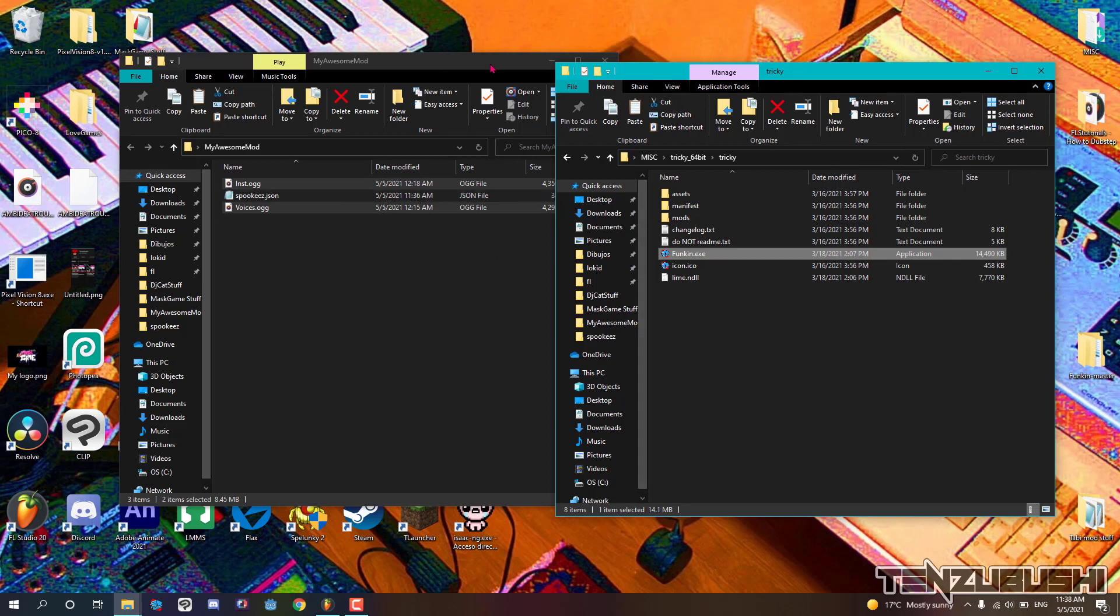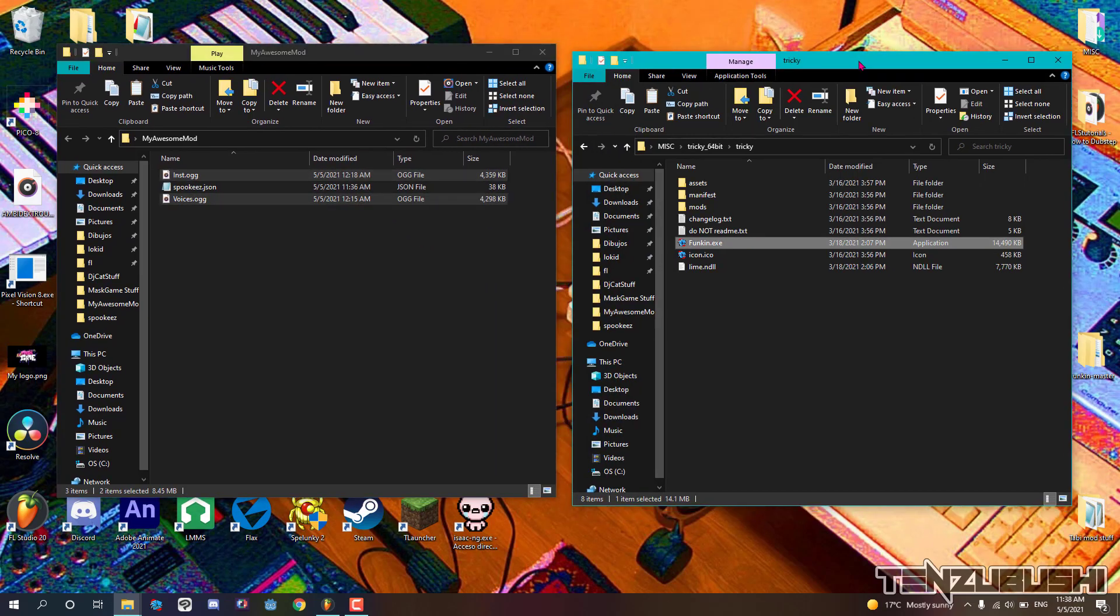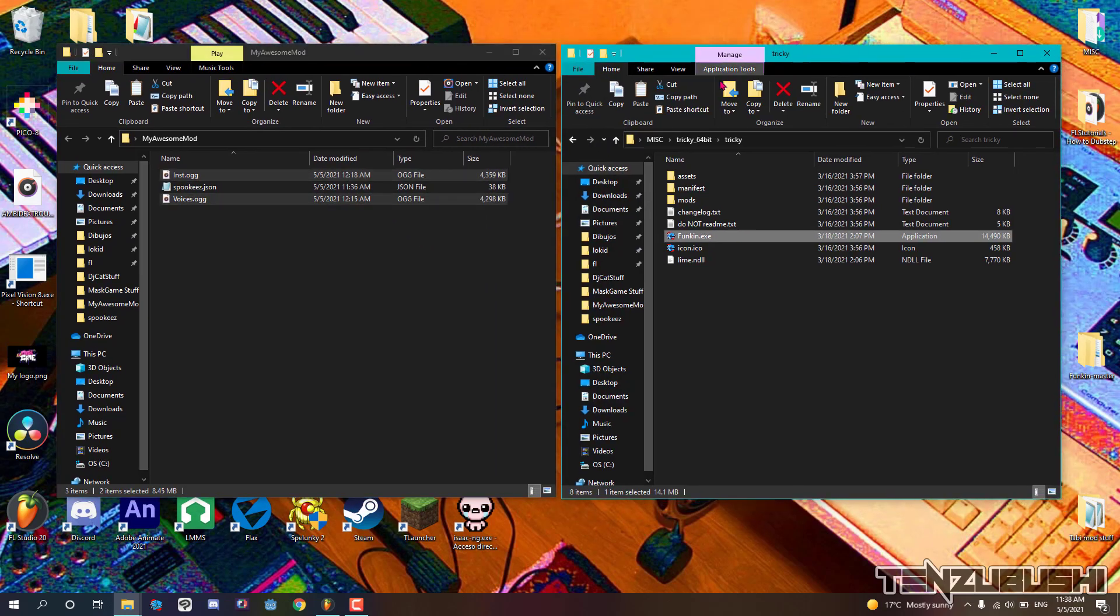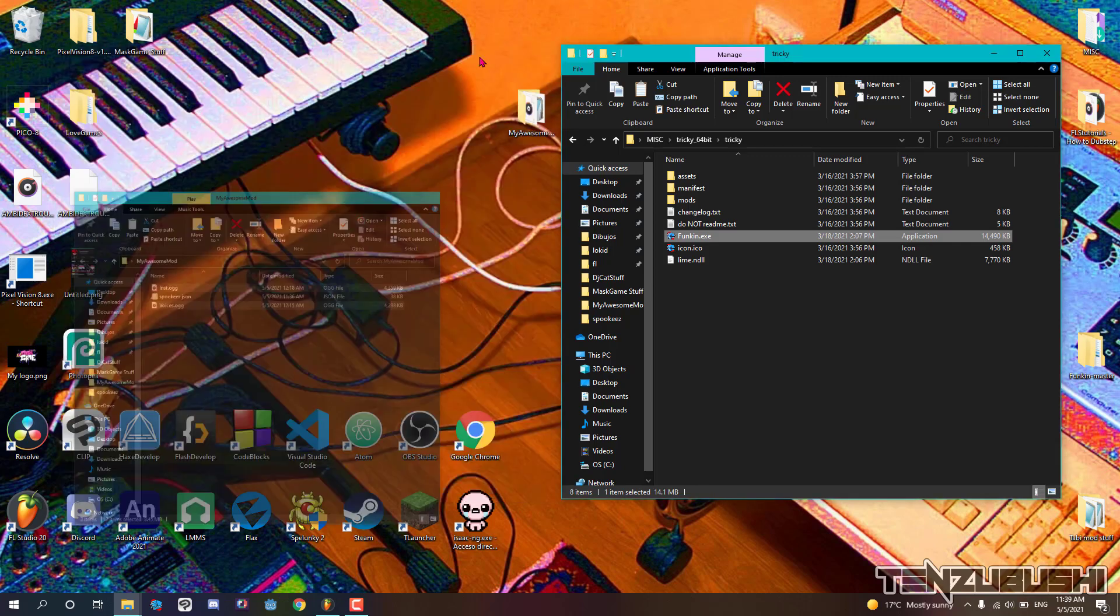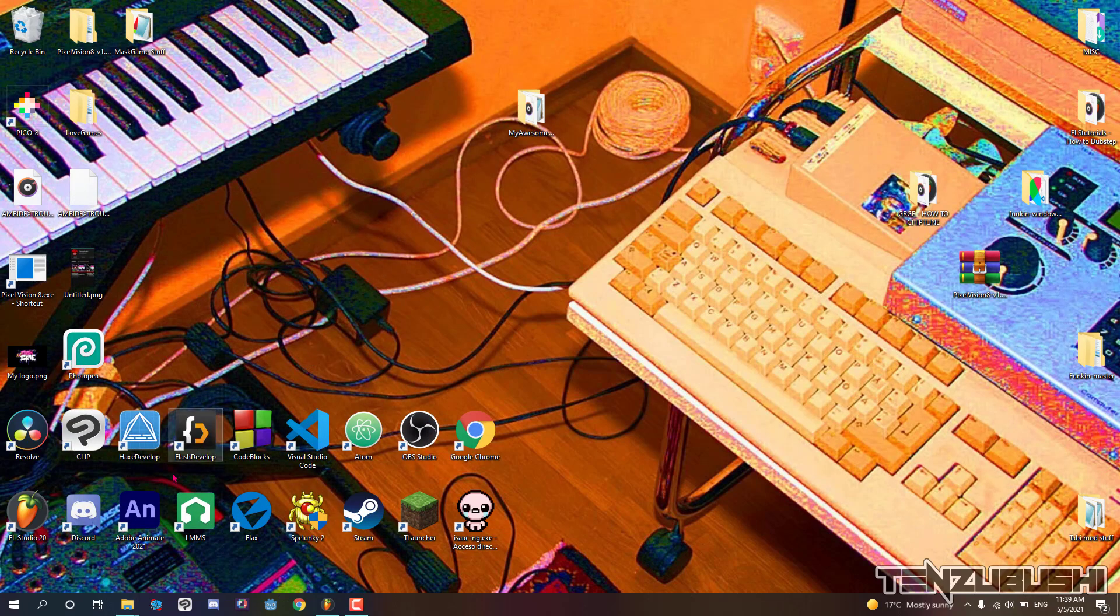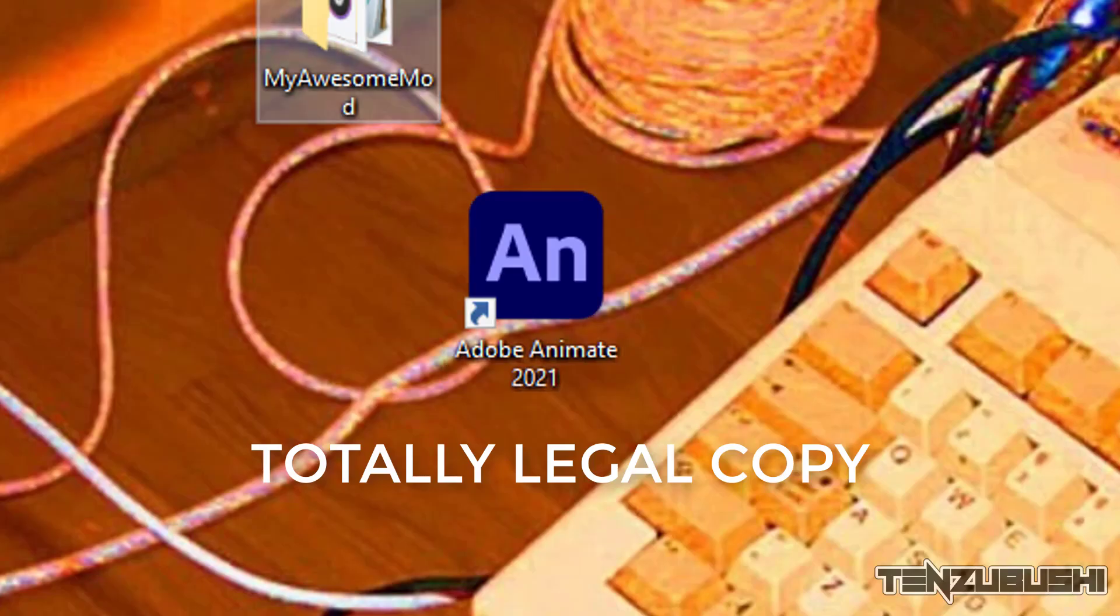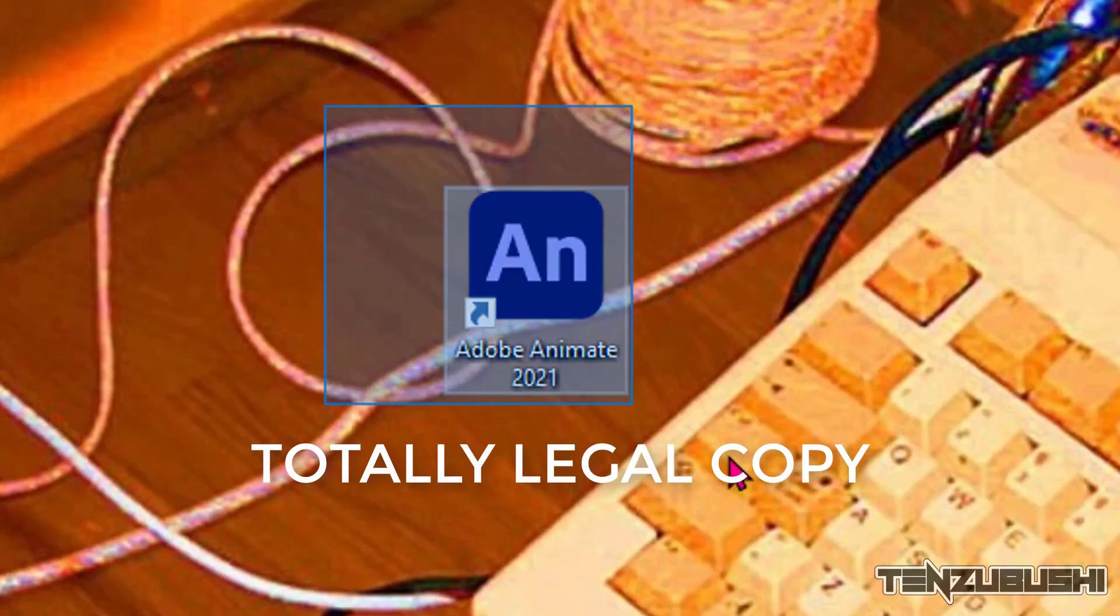Okay, now it's time for creating our custom character. For this you must download the game source code from the official GitHub of the game. The source code includes the flash files of all the characters. And also you will need a totally legal copy of Adobe Animate or Adobe Flash.